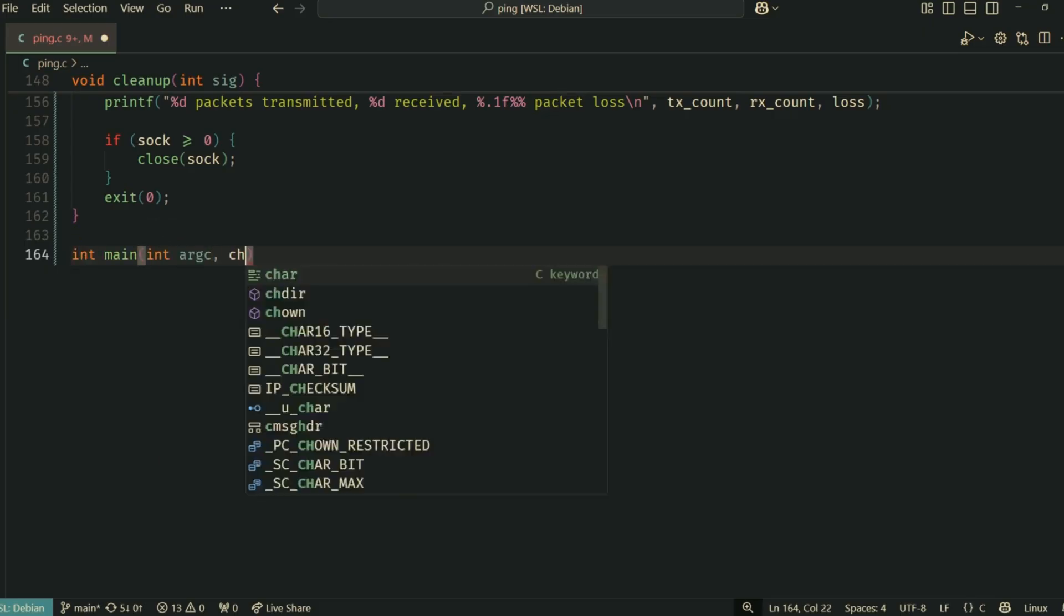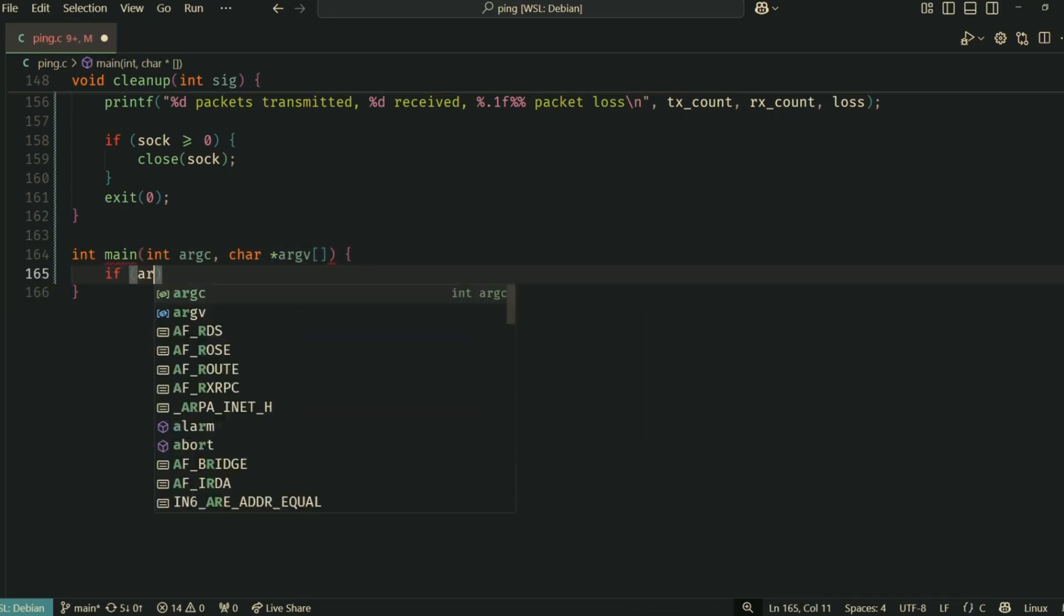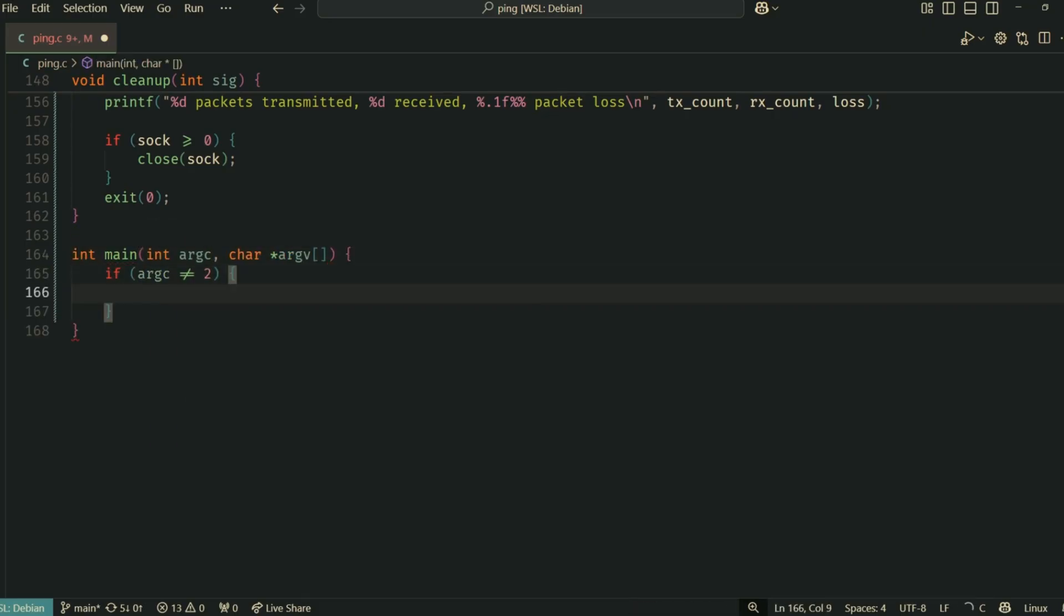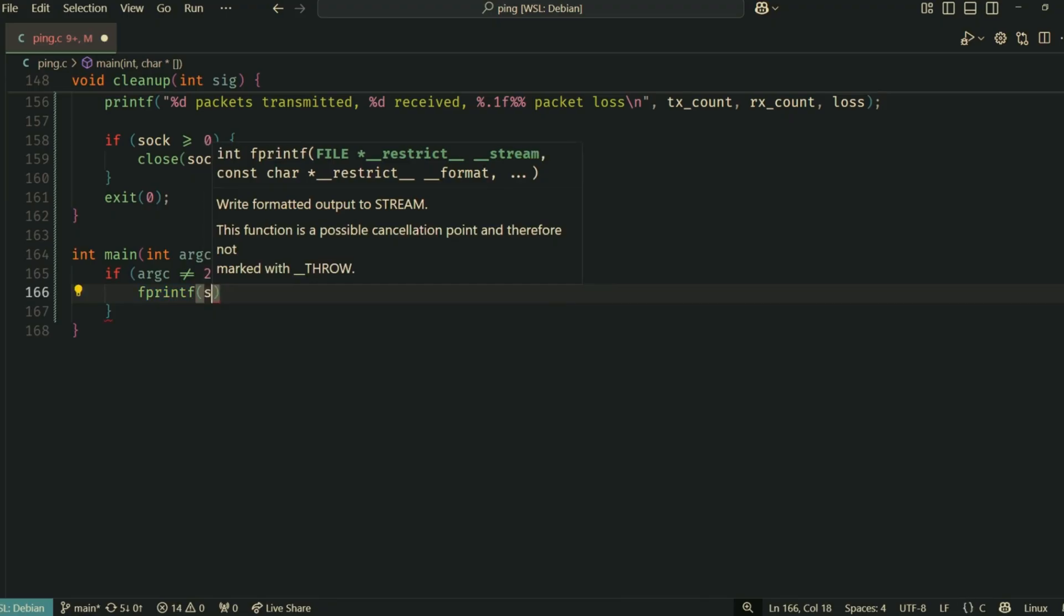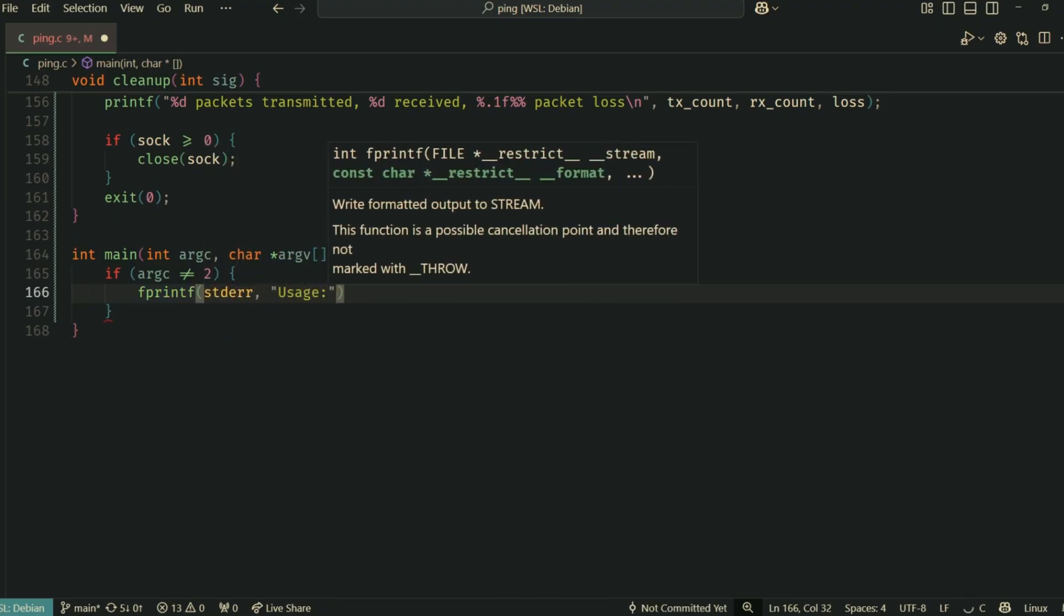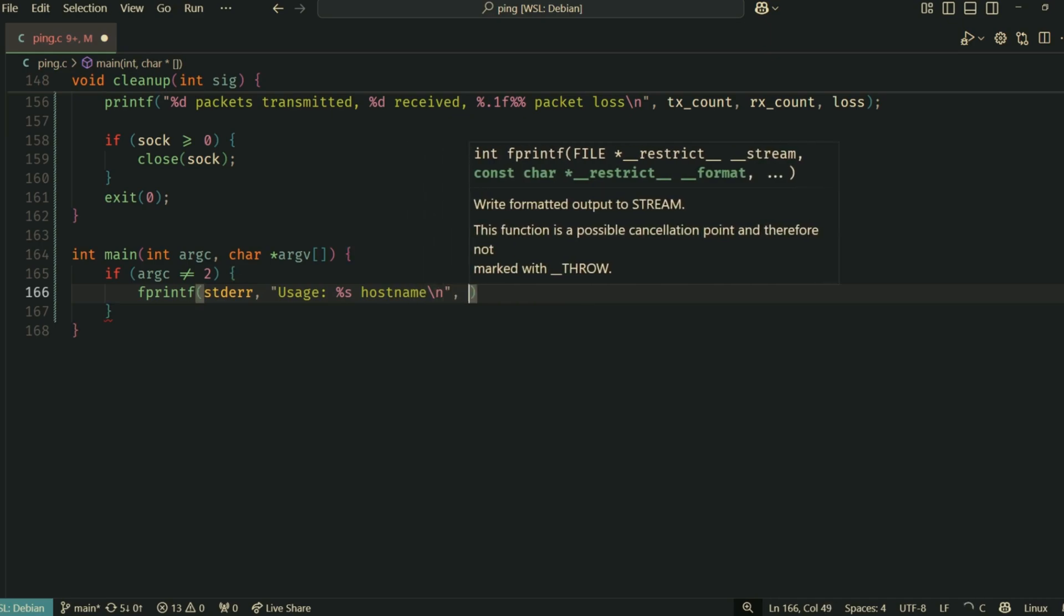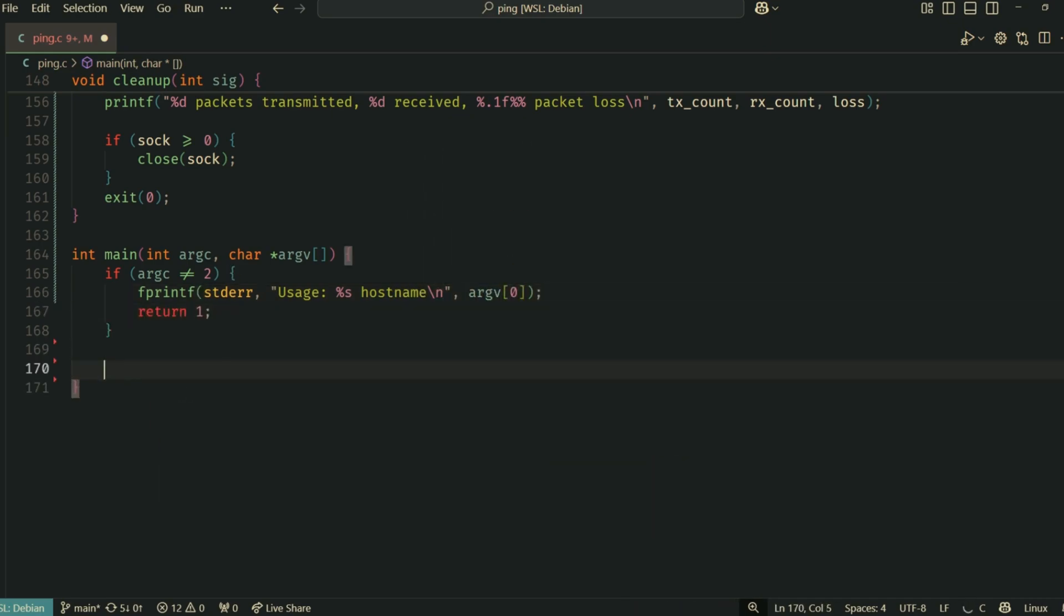And finally, the main function, the entry point of our program. In main, we check if the user provided exactly one argument, the destination hostname or IP.